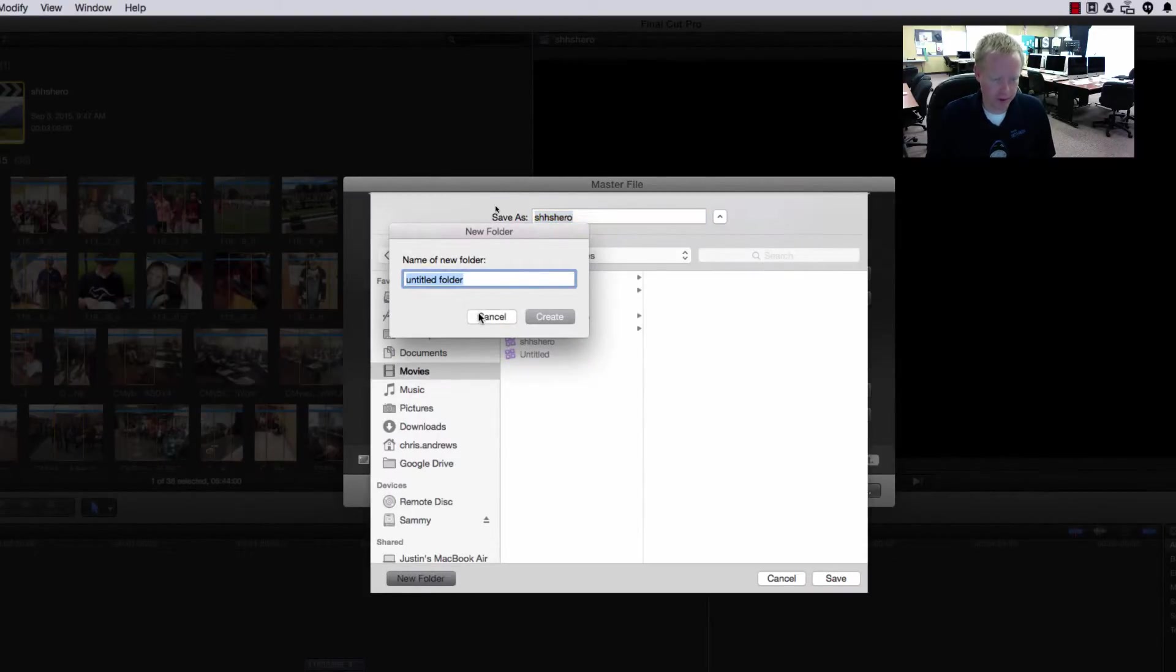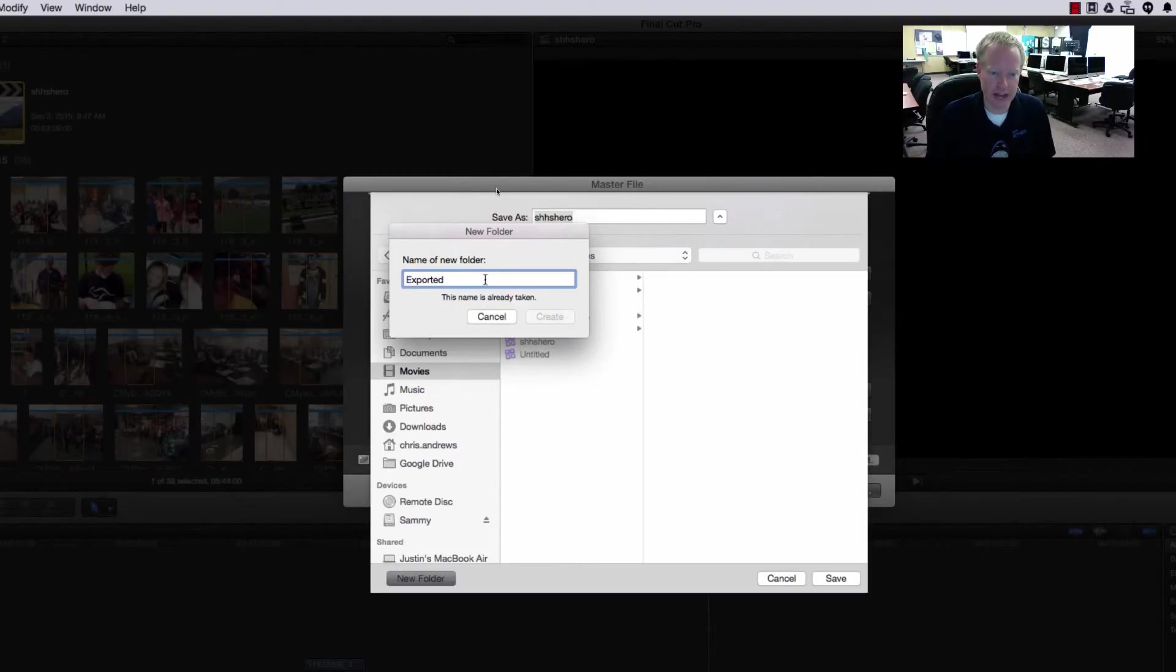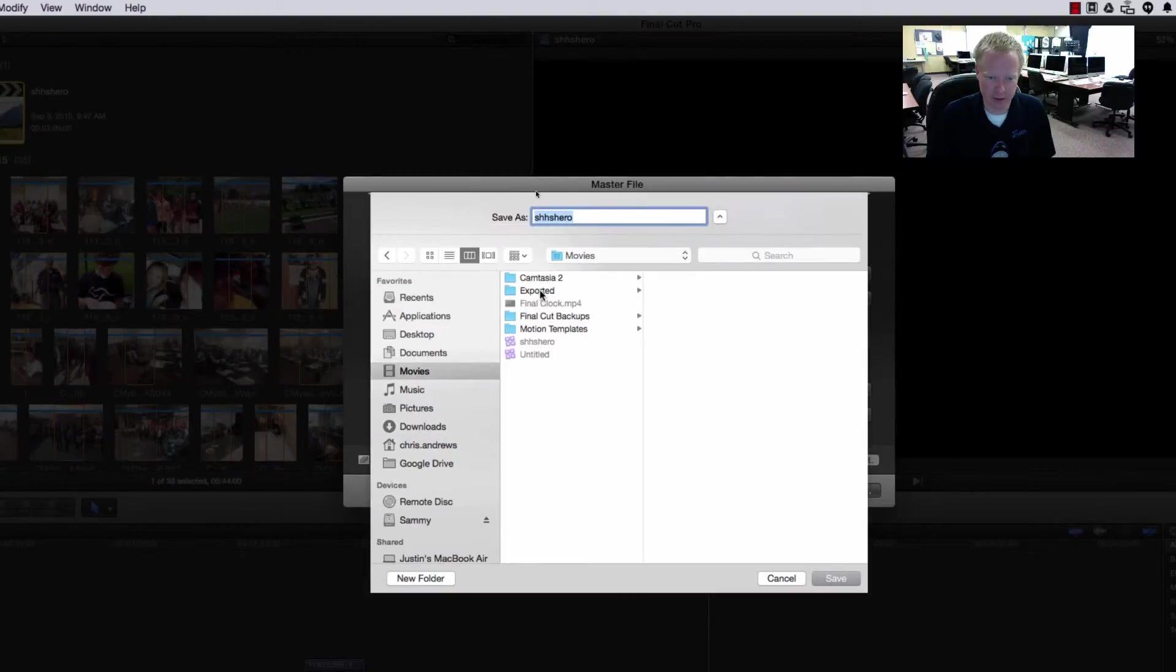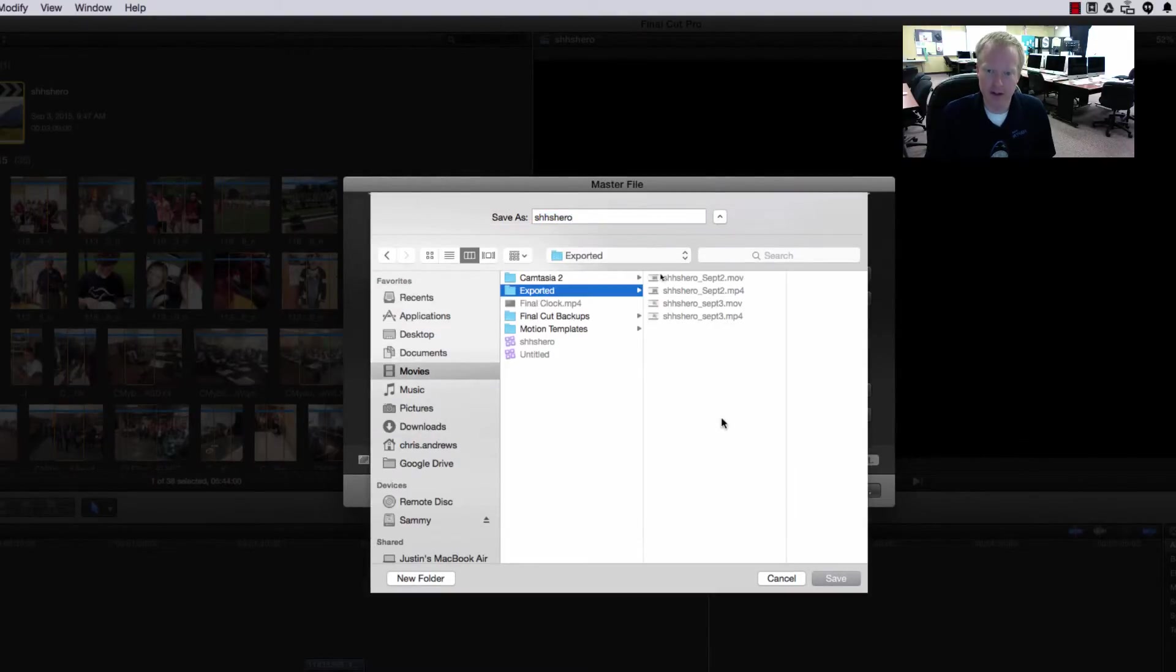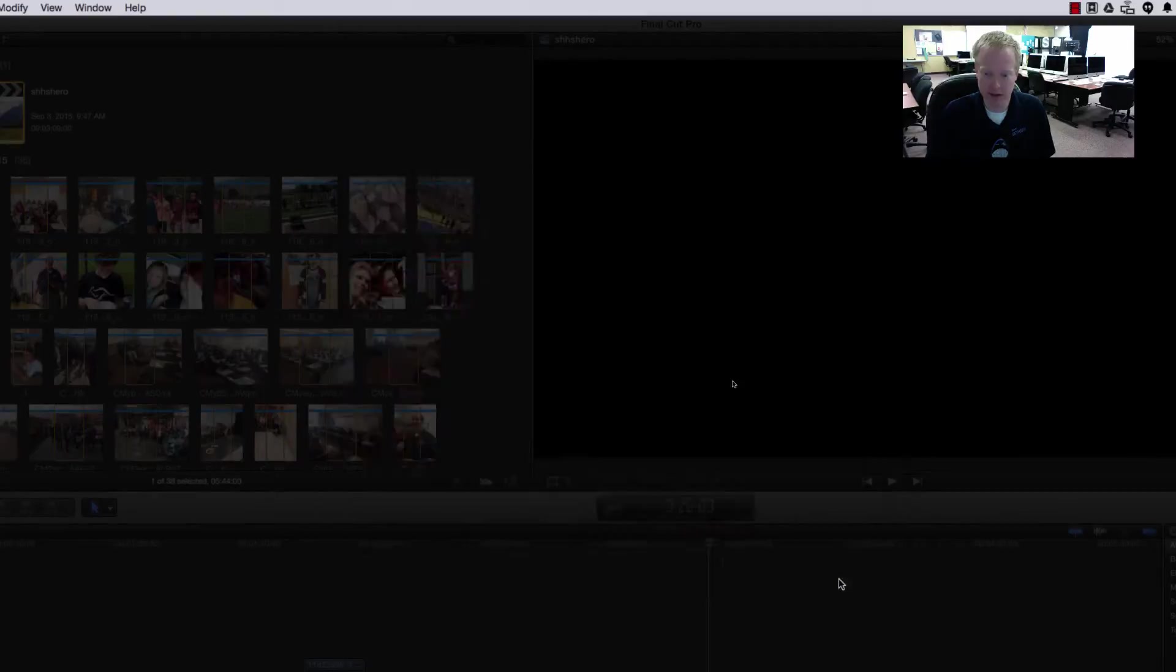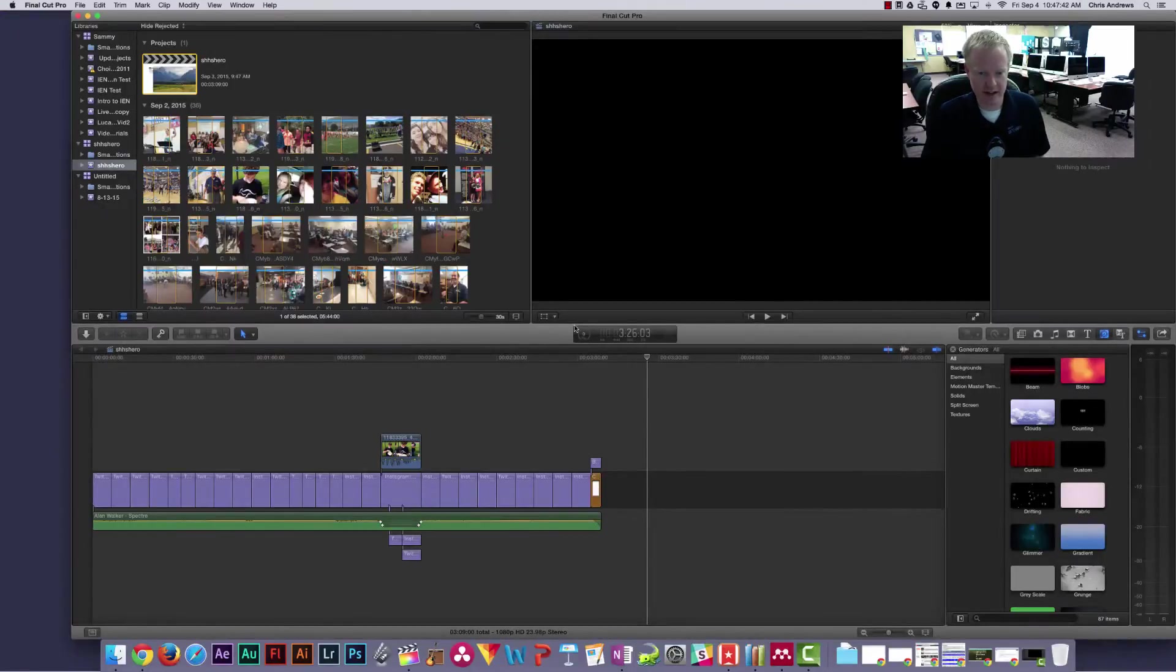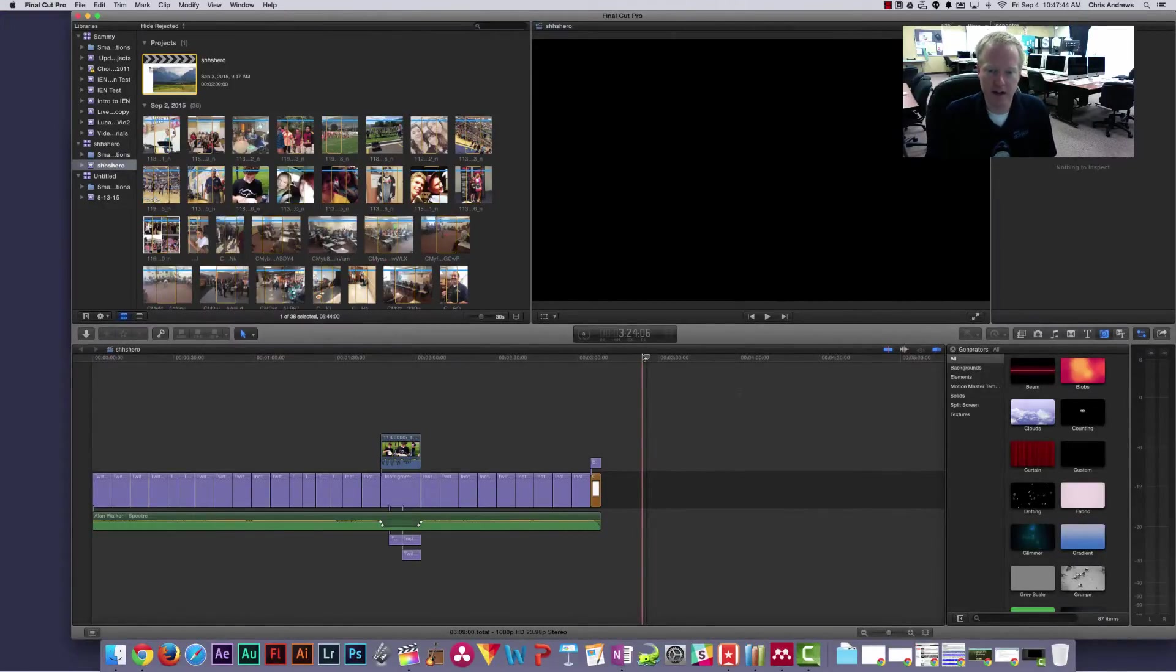You can do this anywhere you want but this is just usually what I do. I already have a folder named that so I'm going to hit Cancel and I'm just going to click on my Exported folder and this is where I would put it. I'm going to hit Save when I'm ready and I can change the name of it too. Notice it looks like it doesn't do anything.